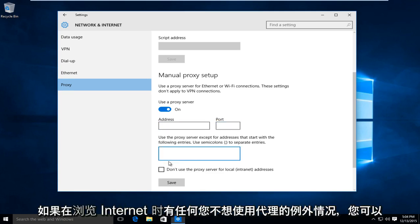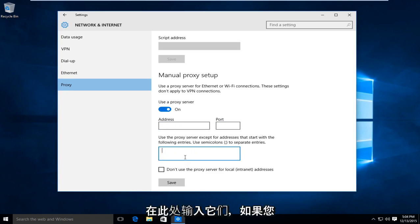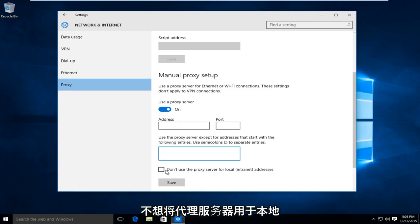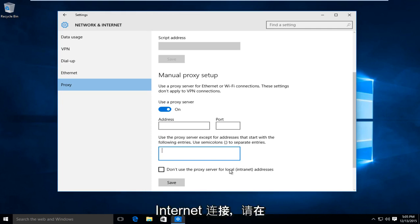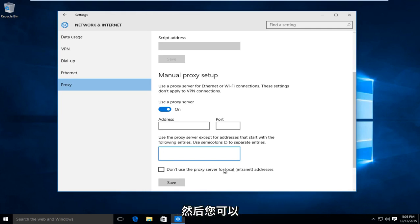And if there are any exceptions that you do not want to use a proxy with while browsing the internet, you would type them in right here. And if you're looking to not use the proxy server for a local internet connection, say within a company network or a network between a few different computers, then you could left click on here.